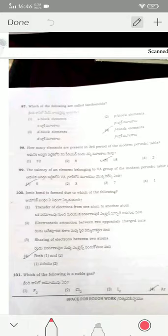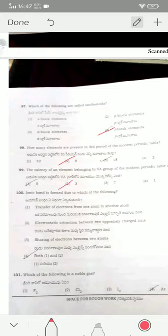F-block elements are called lanthanides. The third period has 8 elements. The valence of 5A group elements is 3 — option two. An ionic bond is formed due to both options one and two — so option four (both 1 and 2) is the correct answer.